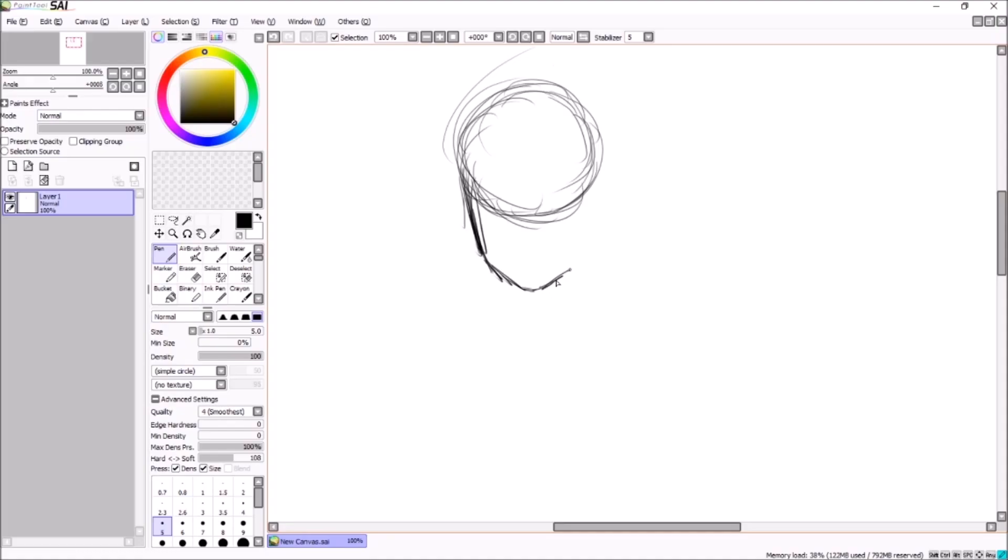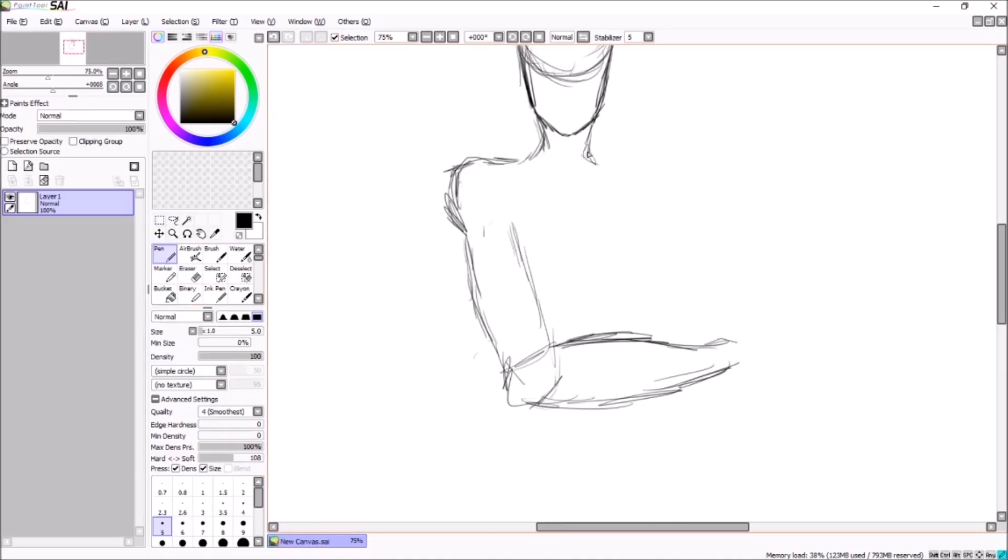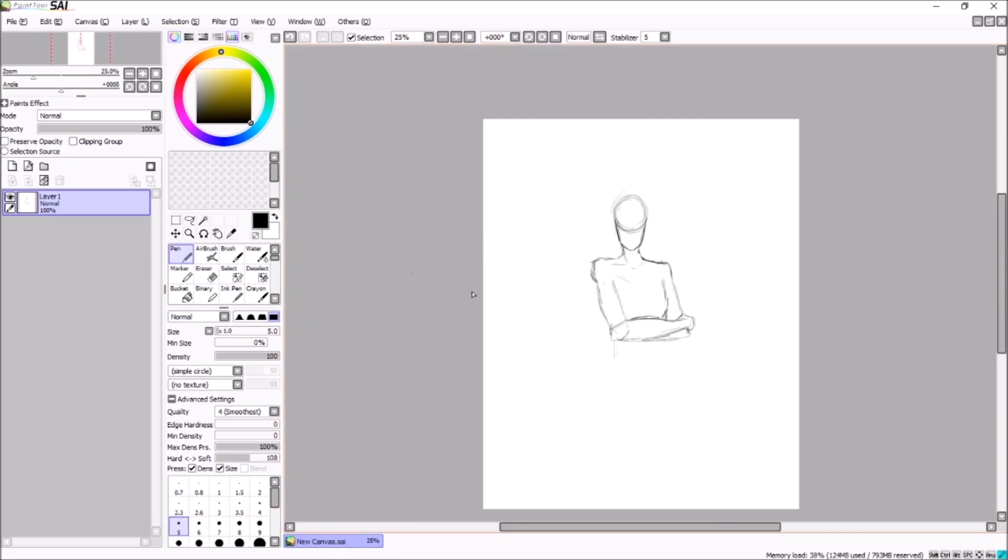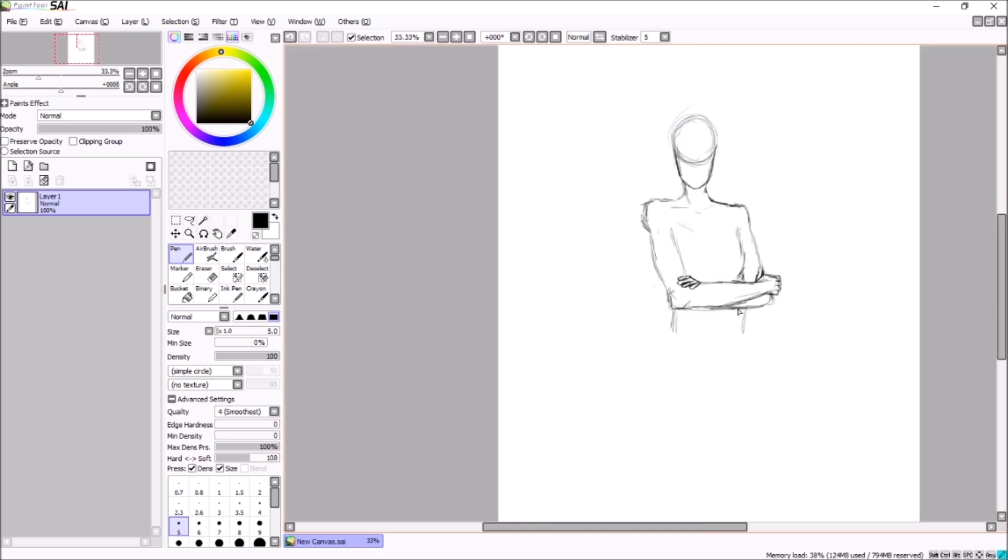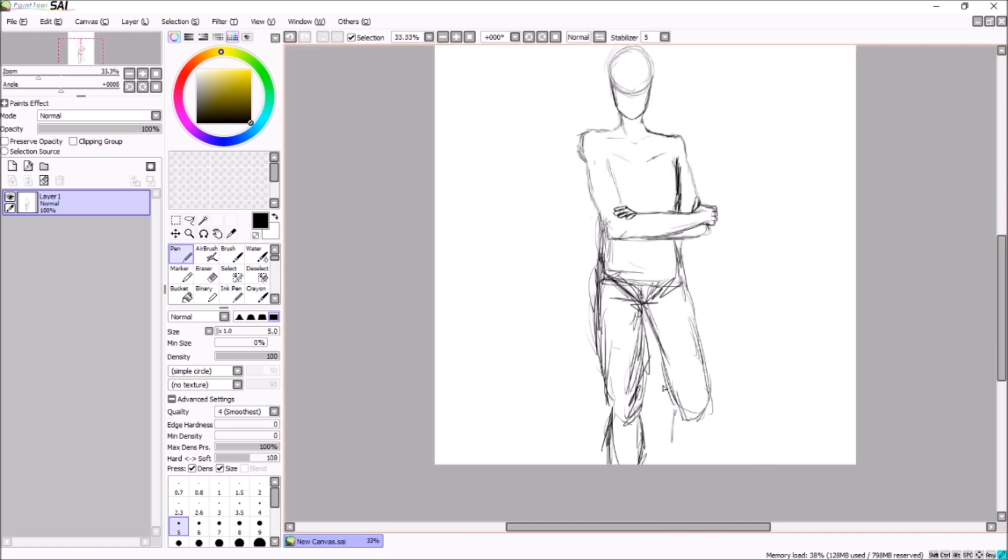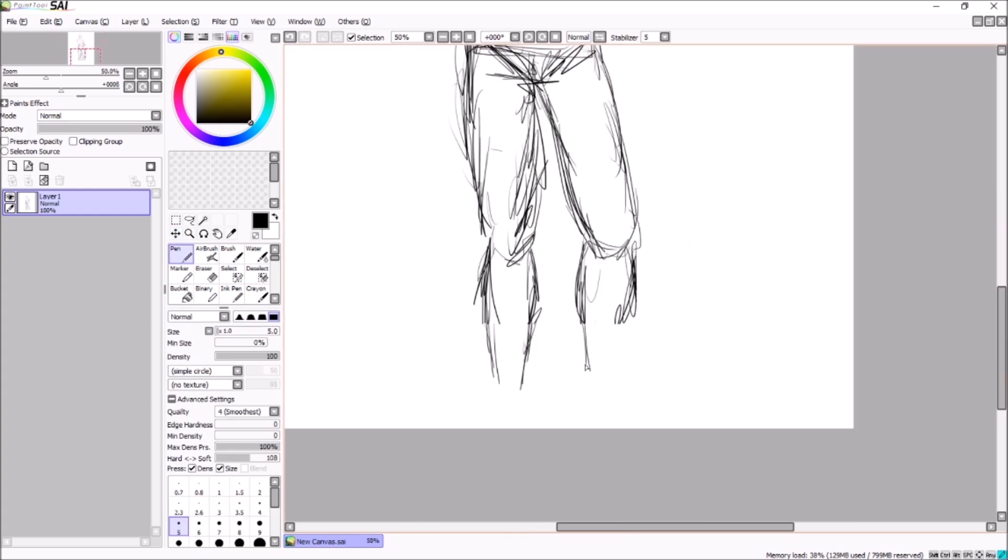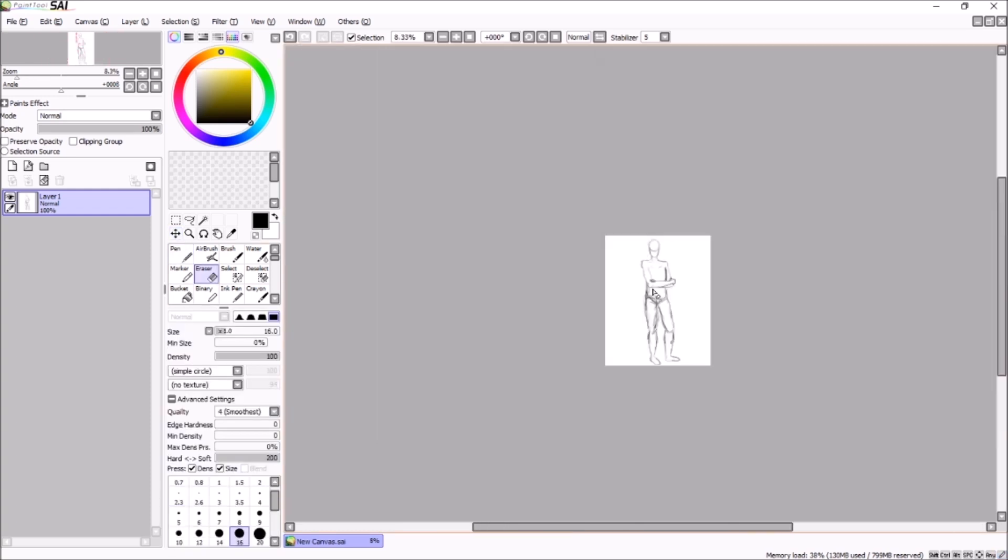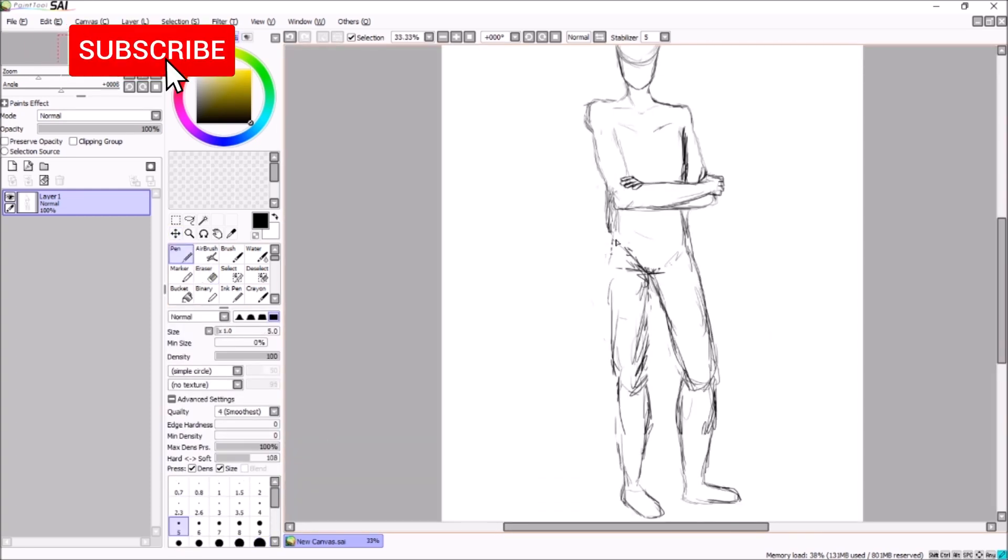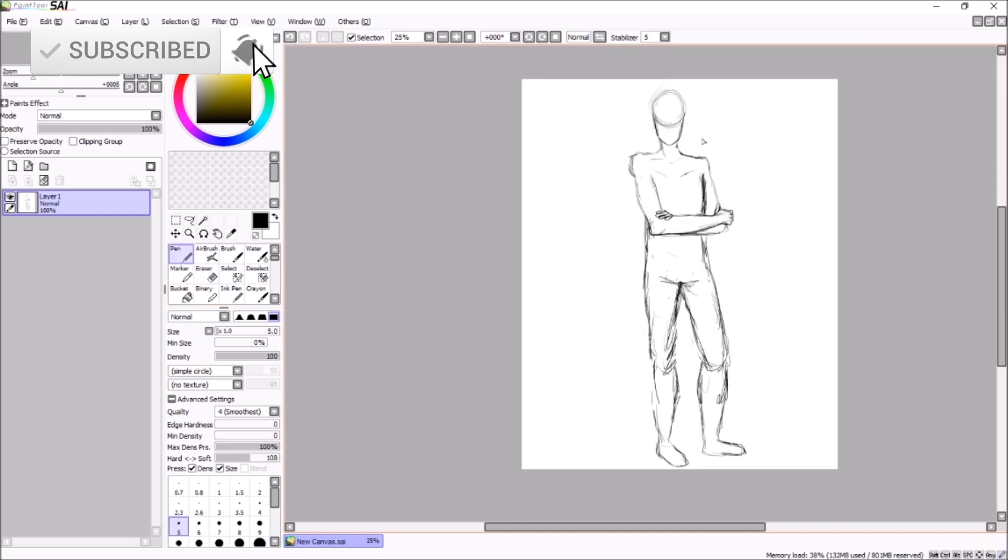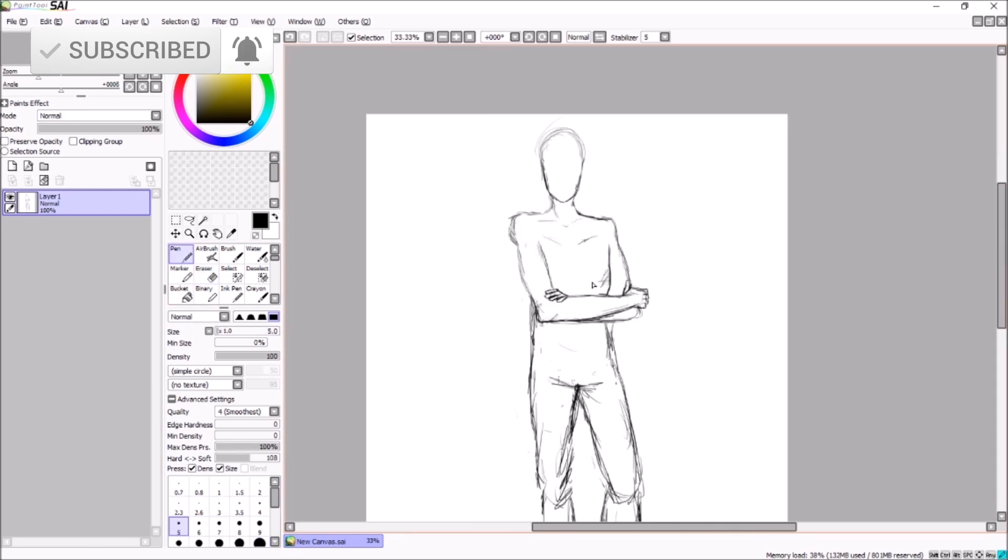Hey guys, Blue Dubs here and welcome back to another video. This is going to be the last part of me drawing LGBT flags as people. I already have the voiceover for Monday's video where I talk about my favorite canon LGBT characters. All I gotta do is edit that together and I'll have that out as soon as possible.